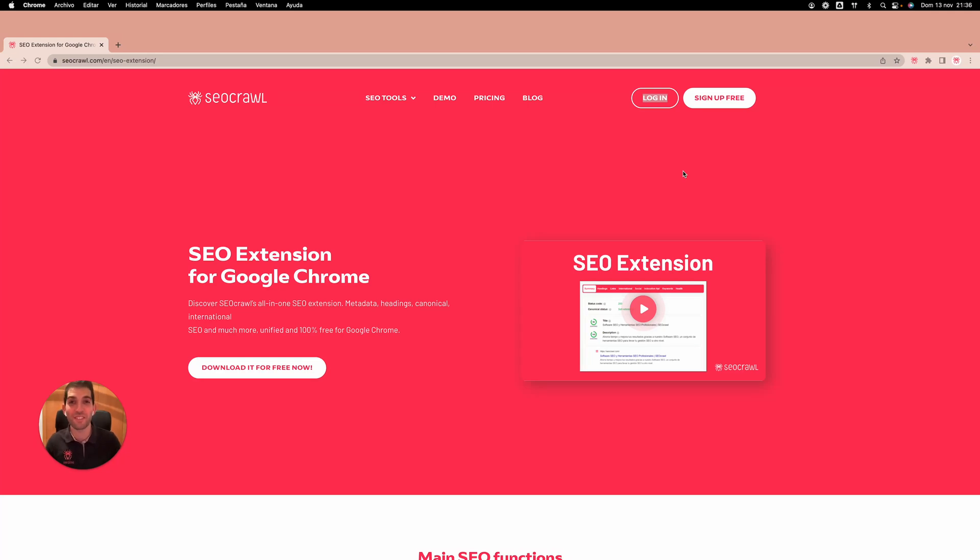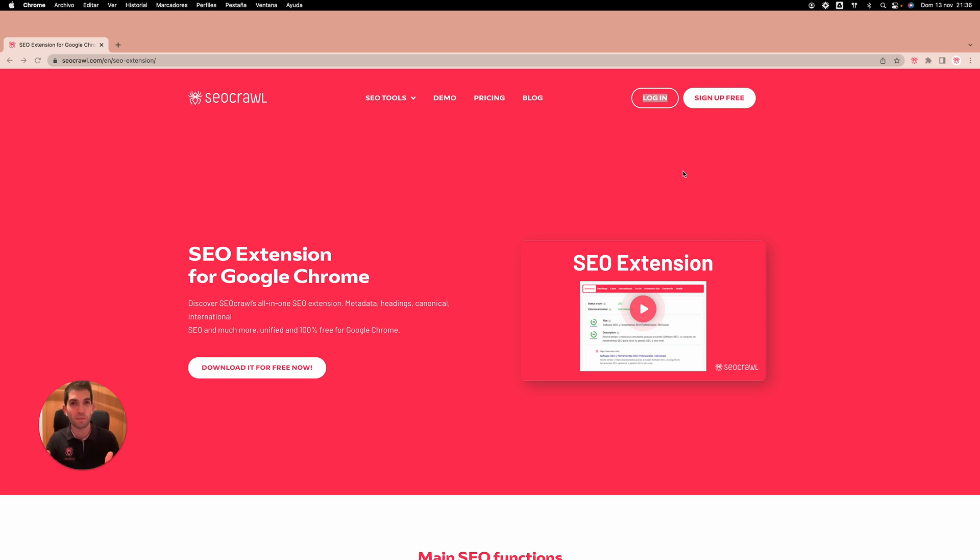Oh yes, it's here! It's finally here! I'm so happy to announce that our Google Chrome SEO extension is finally here and I'm so happy to present it to you.